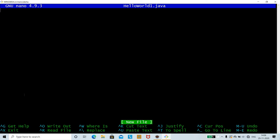To exit the editor press Ctrl+X. To search for a line or text, use Ctrl+W. To cut a line you don't need, use Ctrl+K. We shall see the usage of these various options as we go. First, let's write a simple Hello World program.